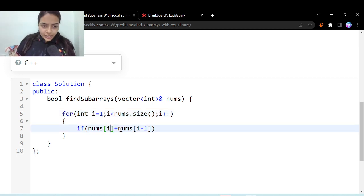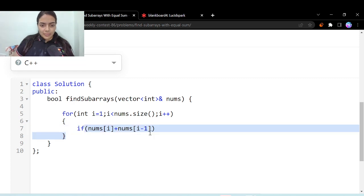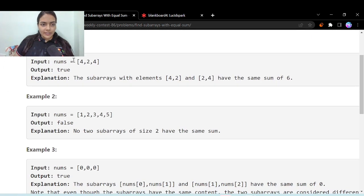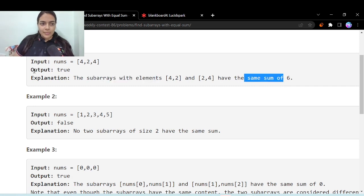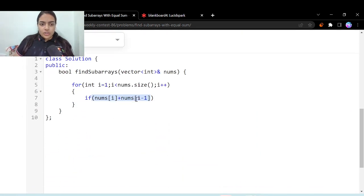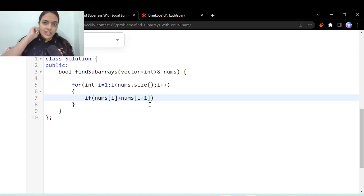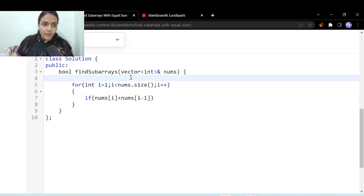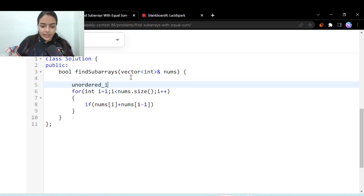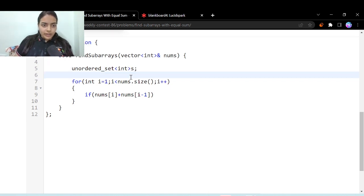Now we have to check whether we have already seen the sum in the map or not. In the question it is given that if we see two subarrays which are having same sum, then we should return the output as true. So we should store the sum. If we store the sum, we can just check easily we have already seen it or not. You can use any data structure like map or set for it. So unordered set, let's use. I'm just calling it s.